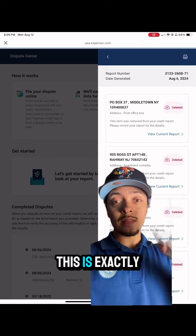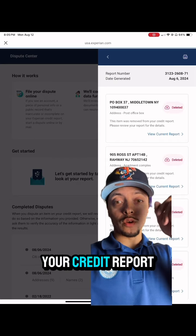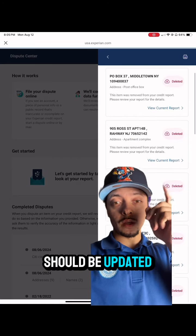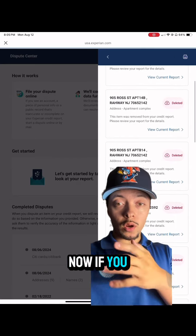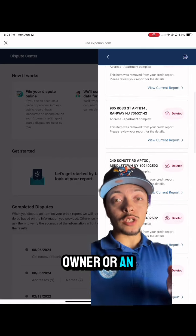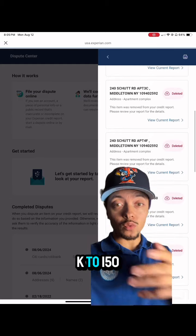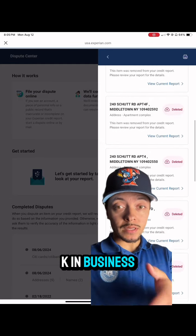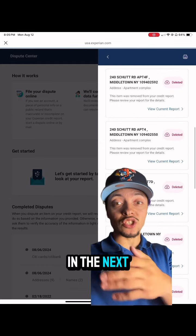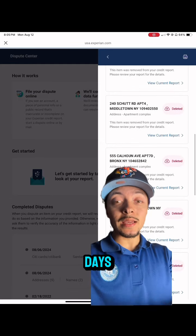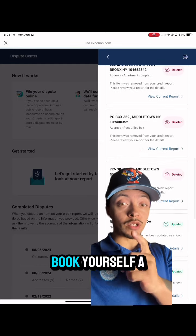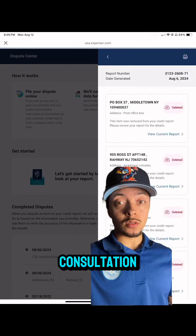After a week goes by, this is exactly what your credit report should be updated to. Now, if you are a business owner or an entrepreneur looking to get access to $50K to $150K in business capital in the next 30 to 90 days, comment the word $100K so you can book yourself a consultation.